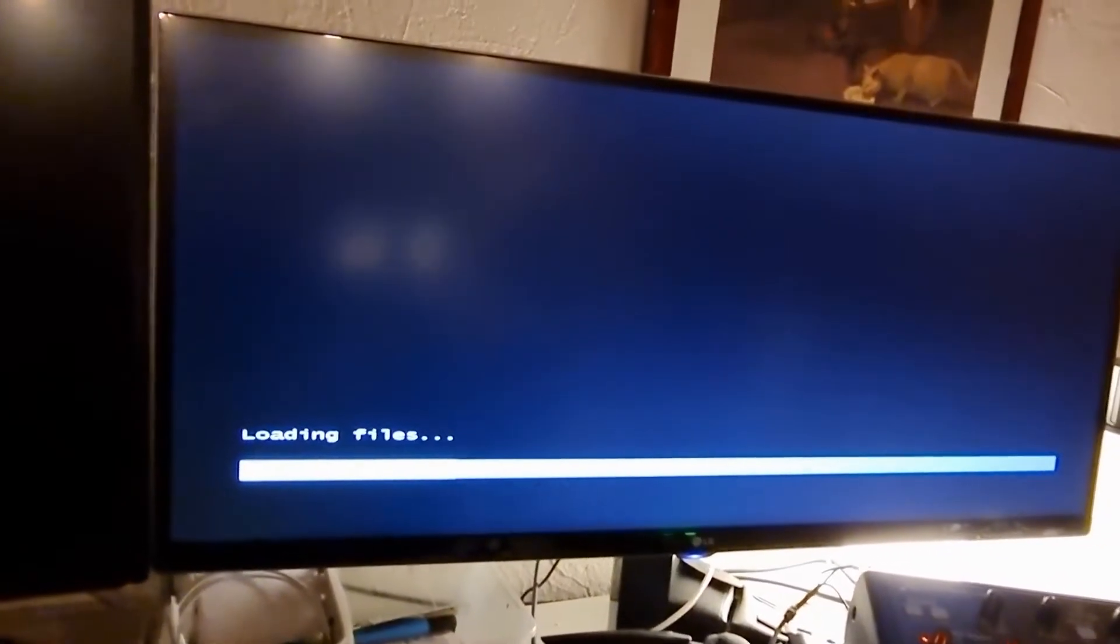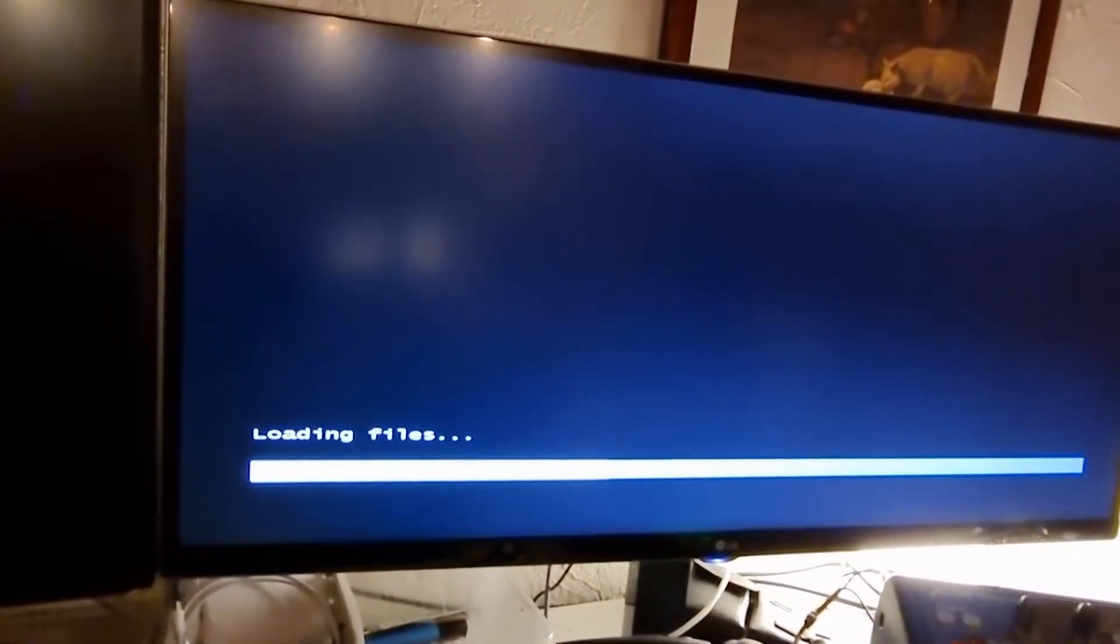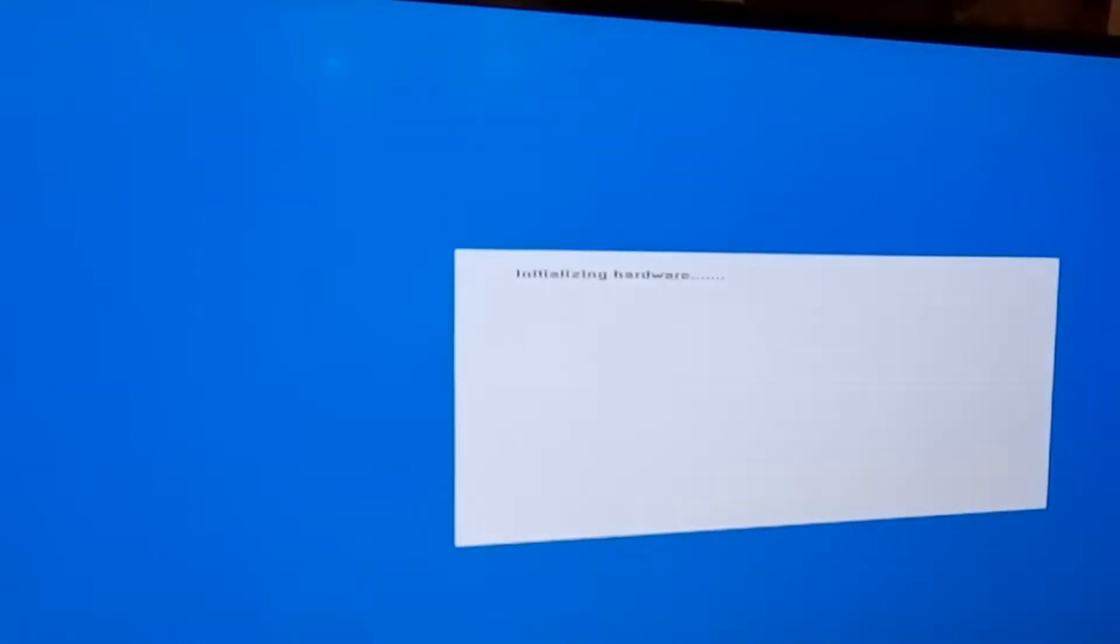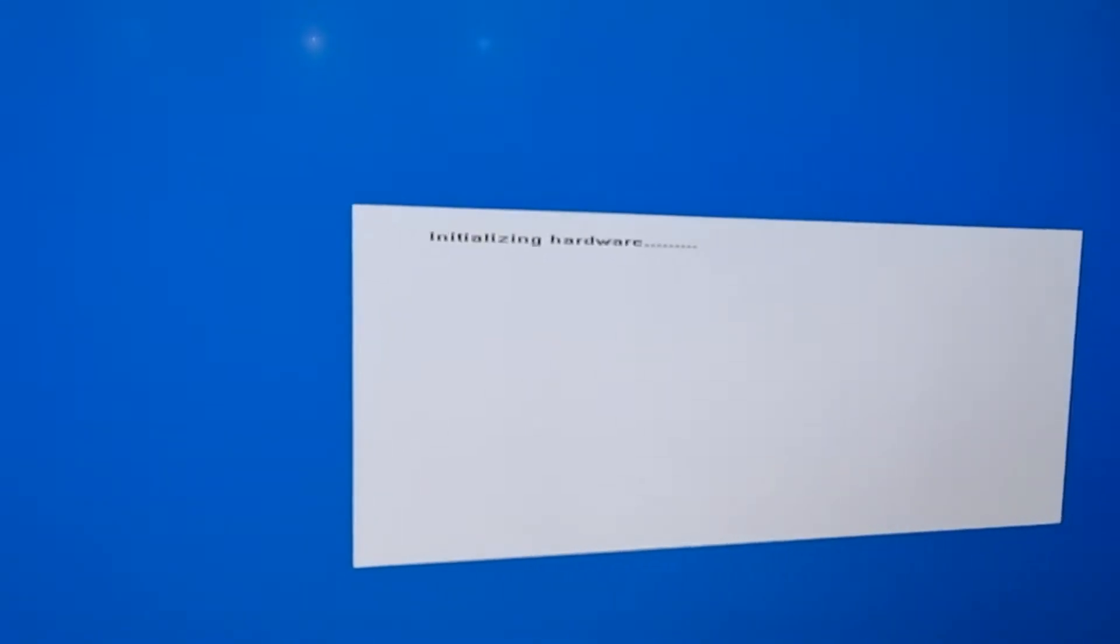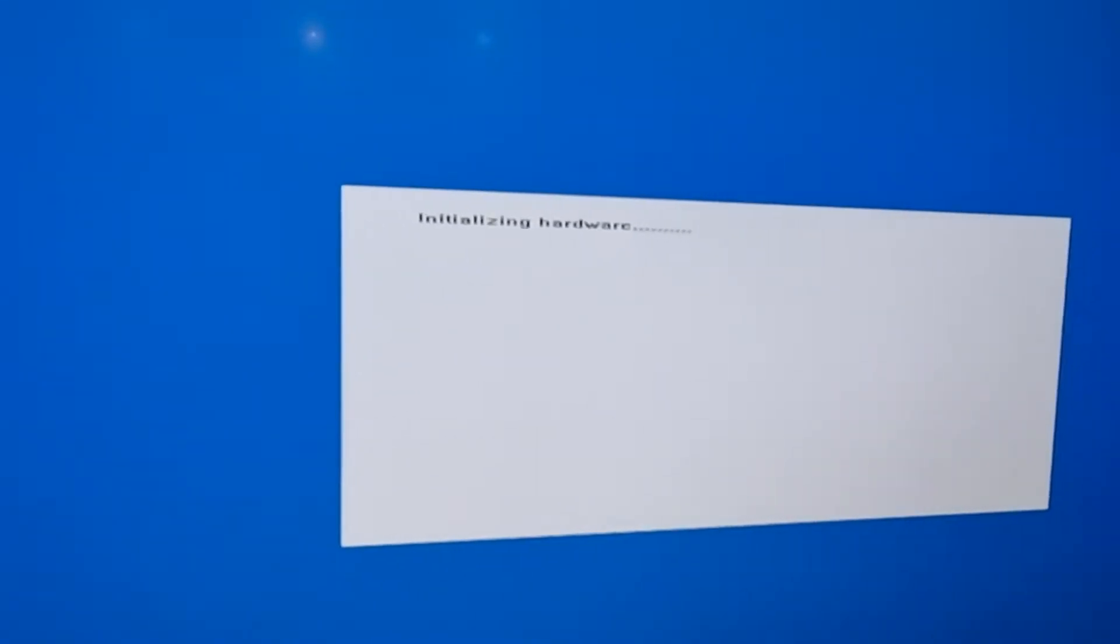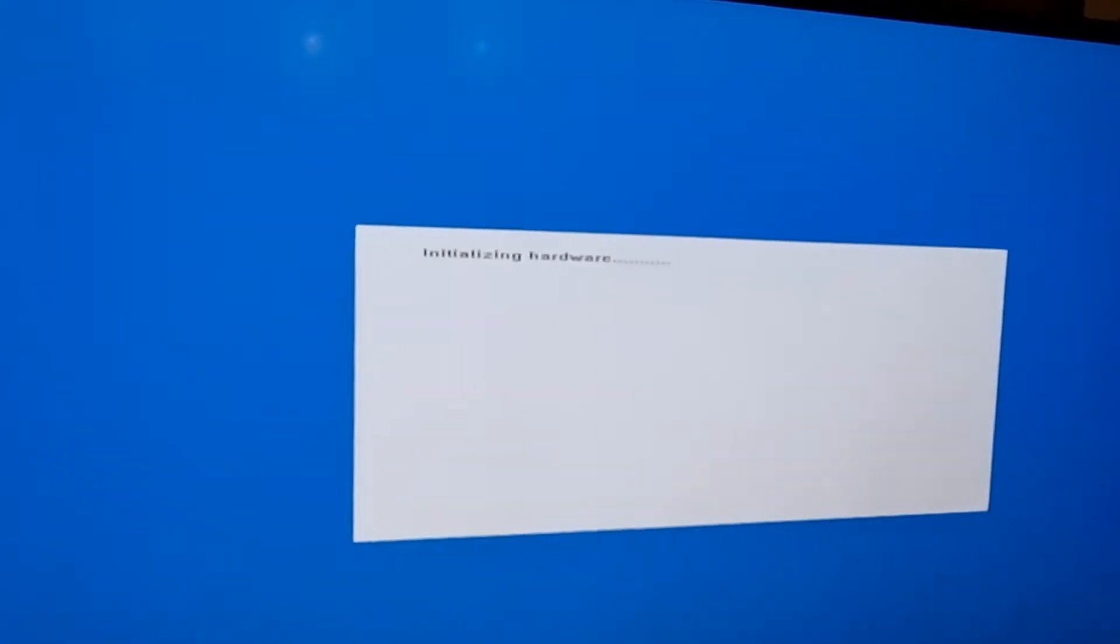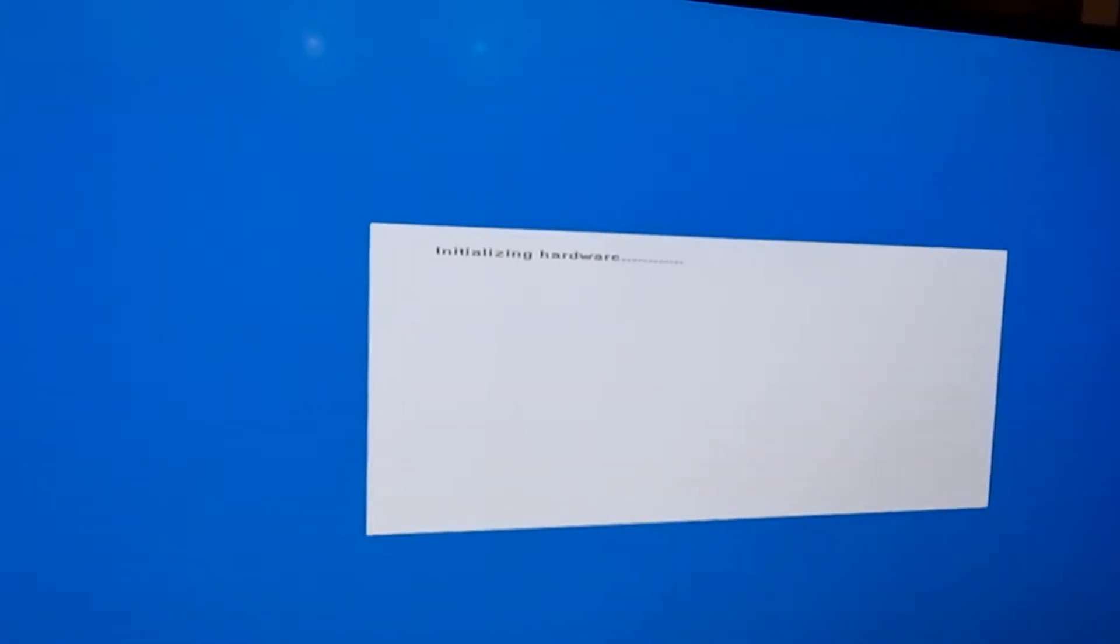Here we go, now loading files. That's now booting off the USB stick. So I'll wait for that to load and we'll come back and do the restore. Initializing hardware, that looks good. This takes a few minutes to load up.